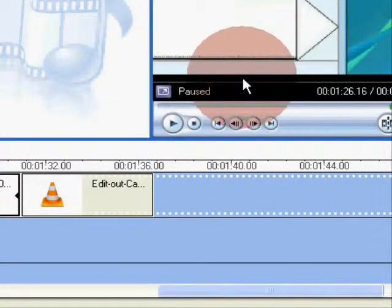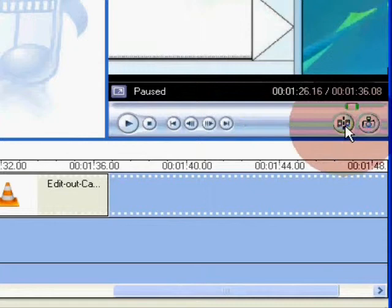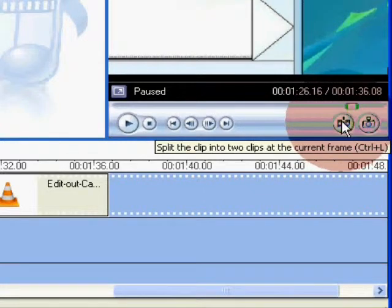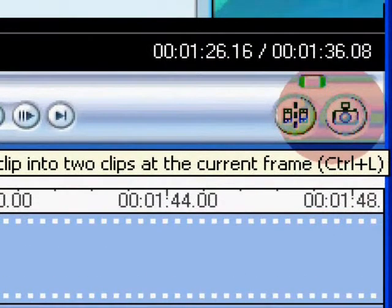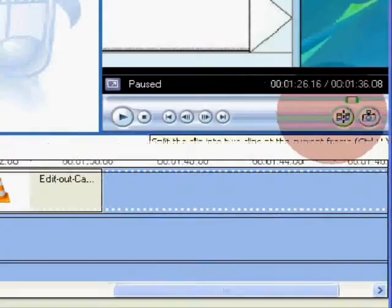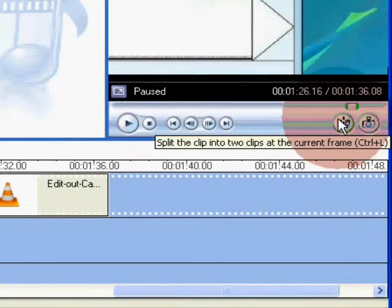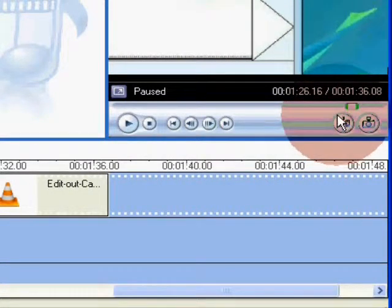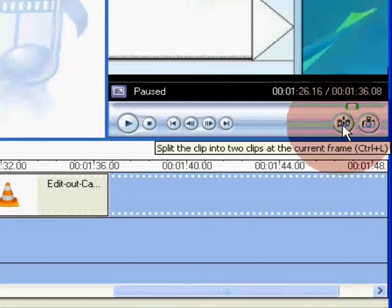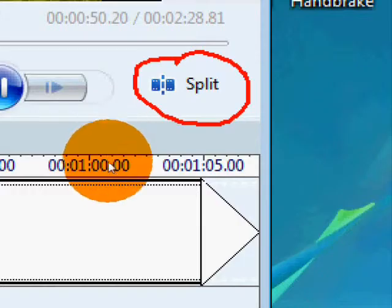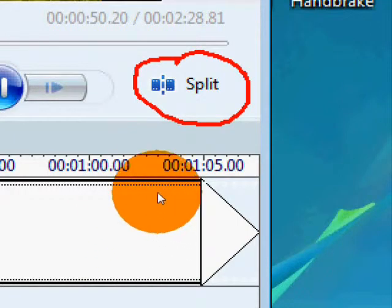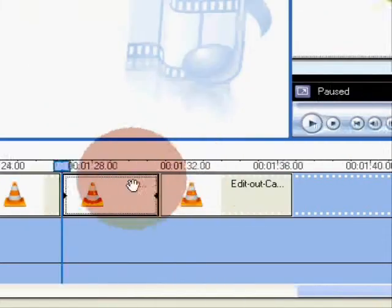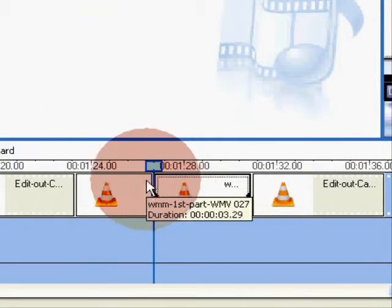So what you do is you go up to this icon which looks like two bits of film with the dashed line in between — that's to actually trim it. You click on that button to actually split the file to enable you to trim it.